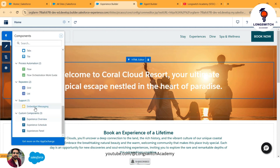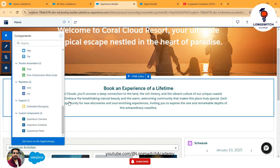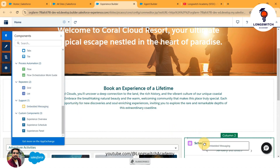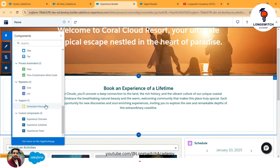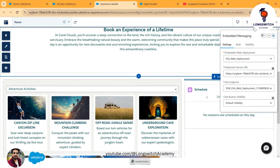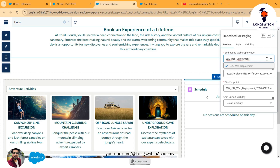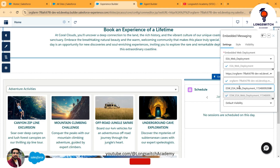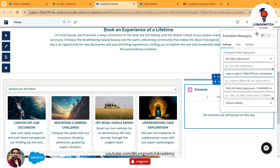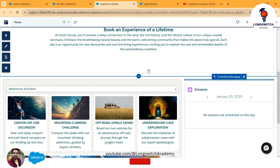From the Components panel, under Support, you need to use the Embedded Messaging component — drag and drop it onto your Experience Site. When you drop the Embedded Messaging component it asks which deployment to use for the bot. You need to select your specific AI agent setup and the corresponding configuration from the Enhanced Service URL, site endpoint, and related settings. Once done, save and publish. I have already added my bot here.